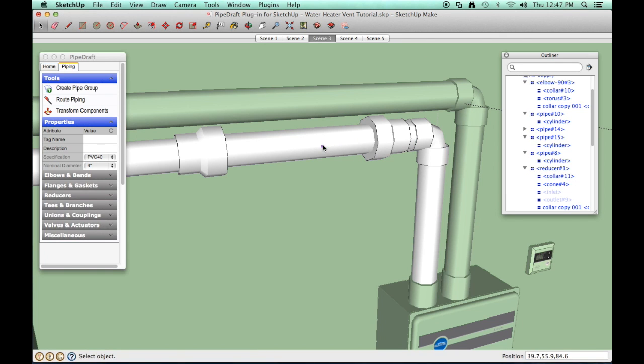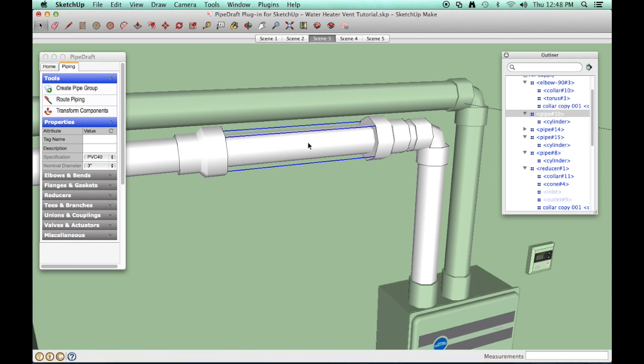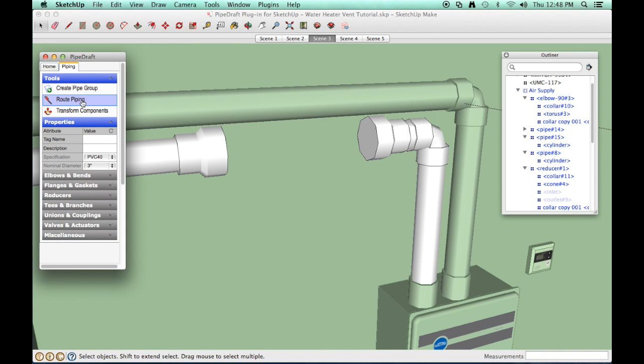Now, let's erase the short length of 3 inch pipe and replace it with a 4 inch pipe. Select the Pipe Segment component and erase it. Click the Route Piping tool.